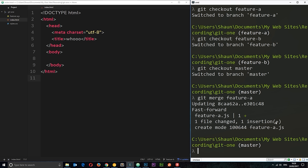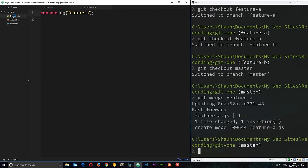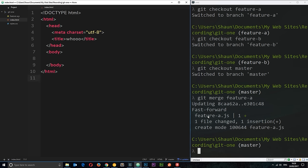Okay, so now what we've done is we've taken that code from the branch, the feature one branch or feature a branch. And we've merged it into this master branch, which we're still on. And now we can see that feature a script right there. So, cool, we've merged that now.